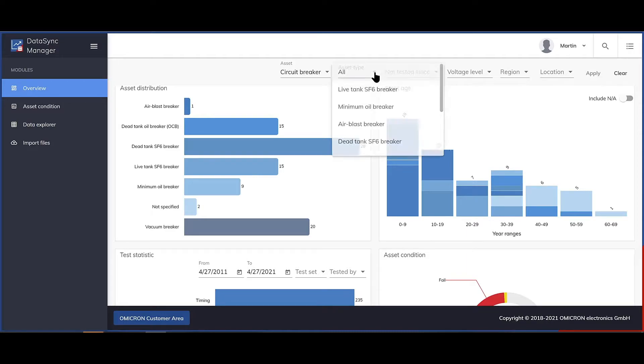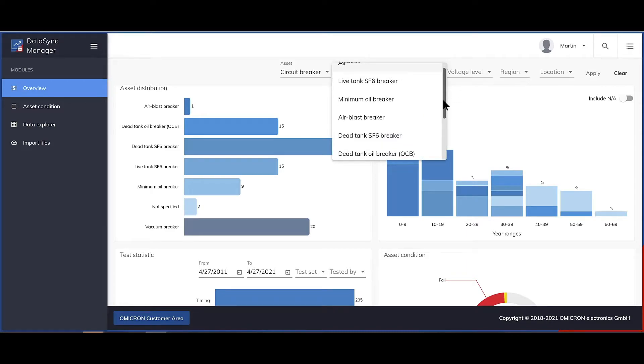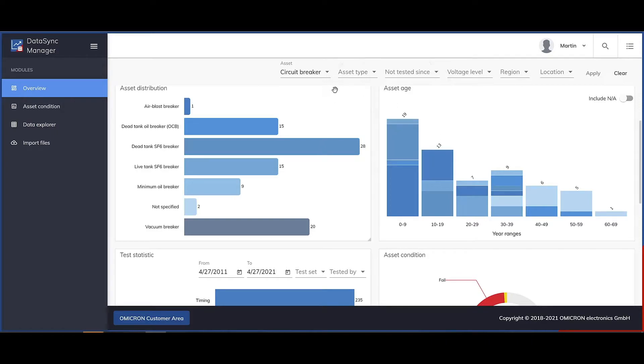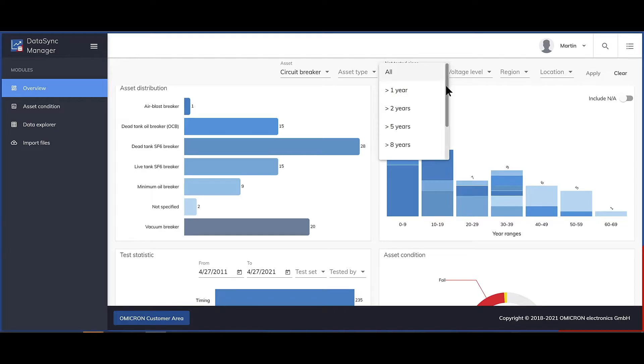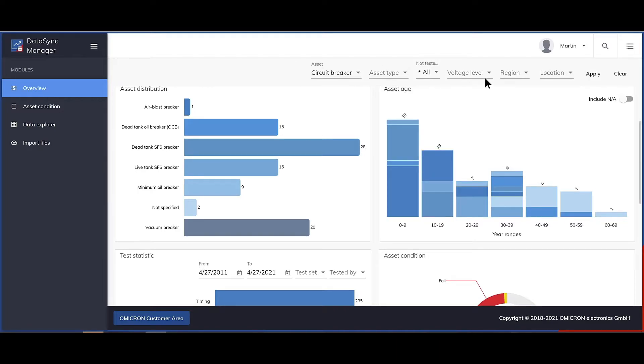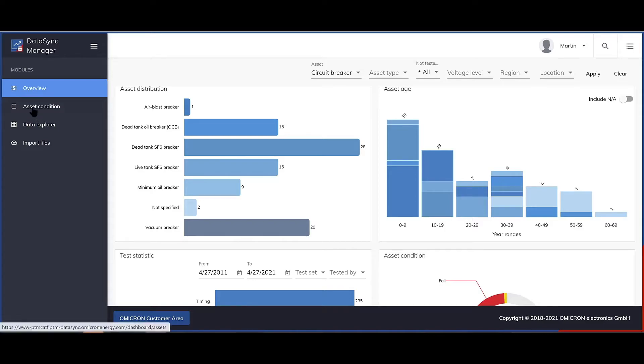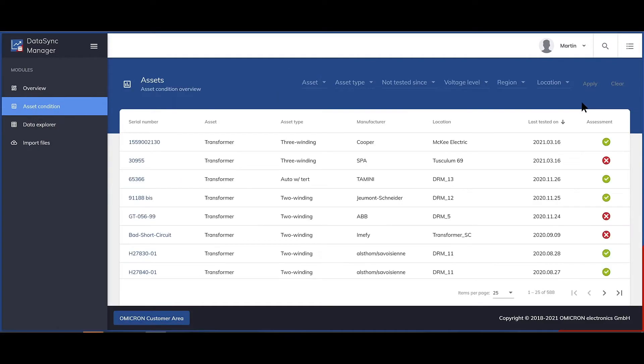Additional filters allow you to drill down into individual types of circuit breakers in this case, search for the assets that were not tested for a longer time, or select the voltage level you are interested in. If you want to get more insight into the testing condition of individual assets, switch to the asset condition dashboard.